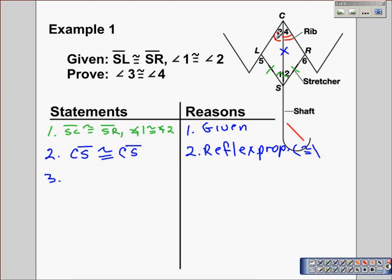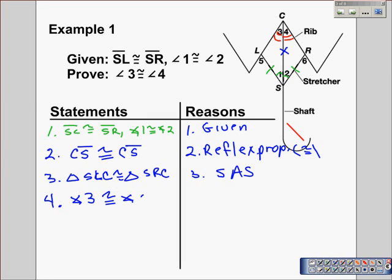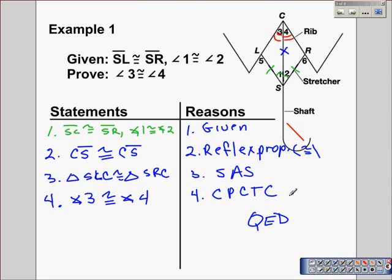Now we have enough to say that triangle SLC is congruent to triangle SRC, and that's because of Side-Angle-Side. Using CPCTC — corresponding parts of congruent triangles are congruent — we can state that angle three is congruent to angle four. That ends the first proof.